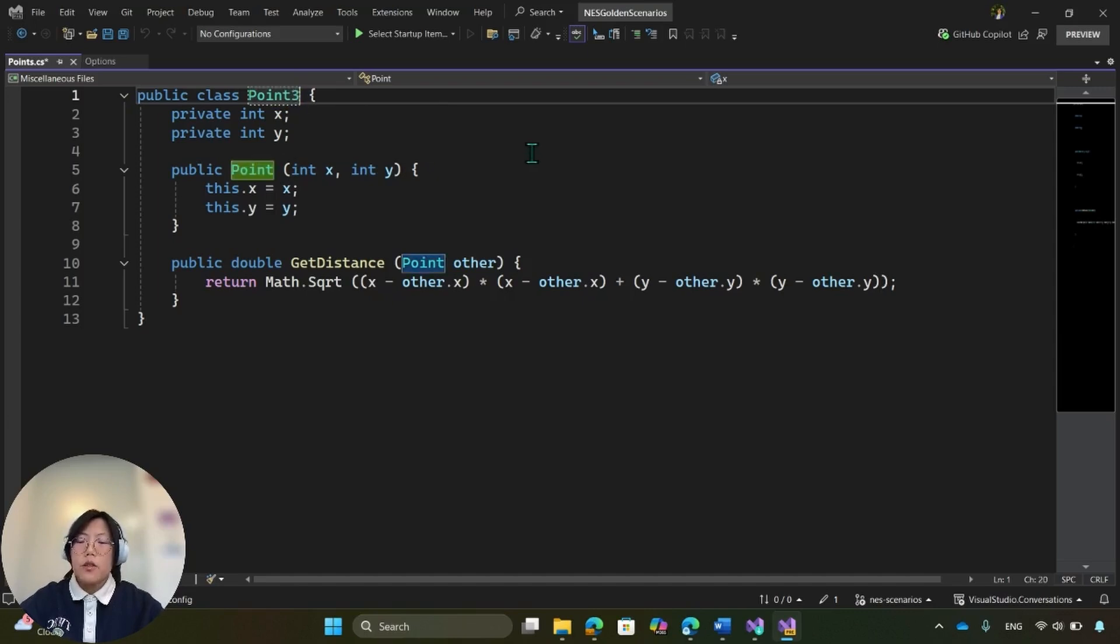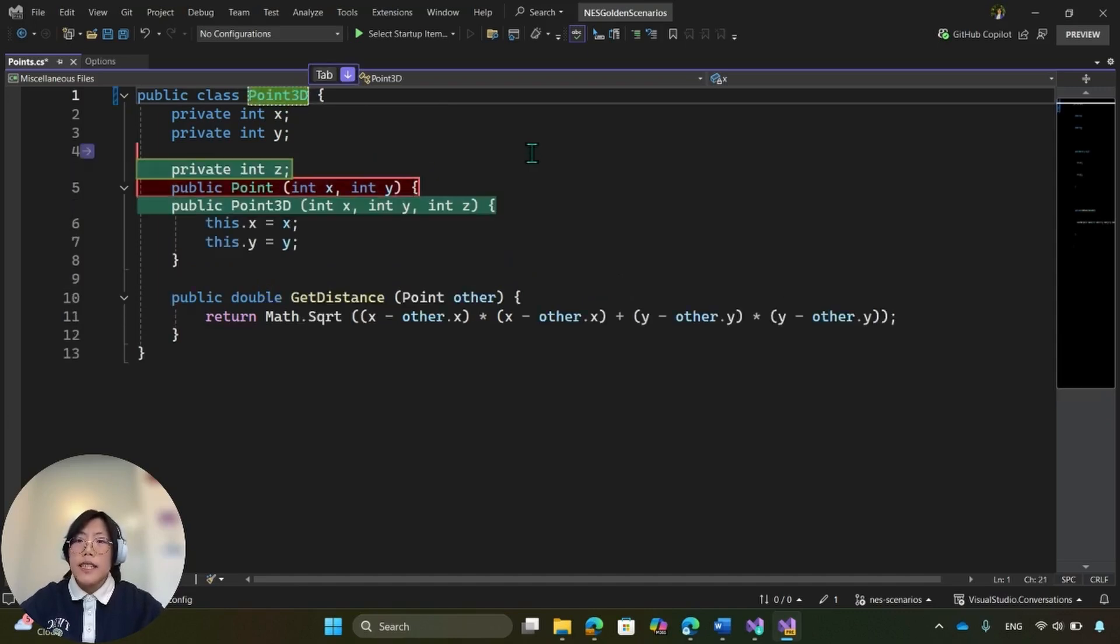So I'll rename point to point3D. And automatically, NES picks up my intent and gives me suggestions.